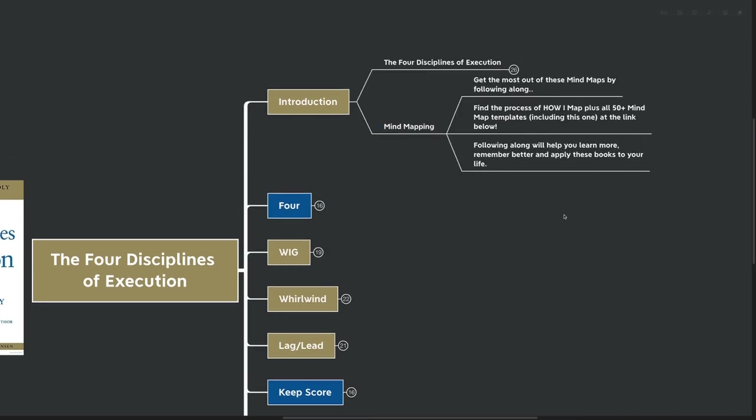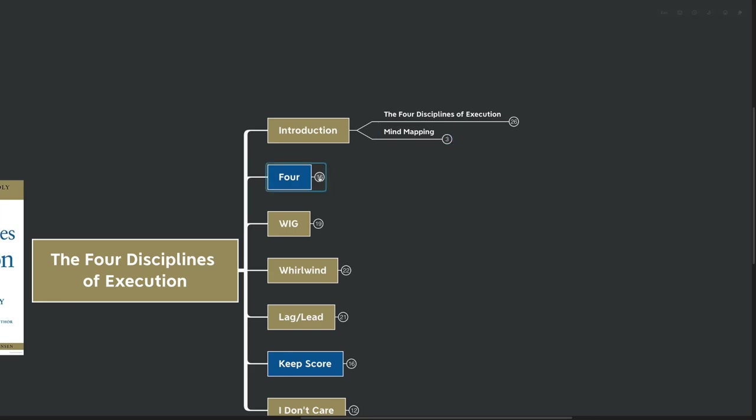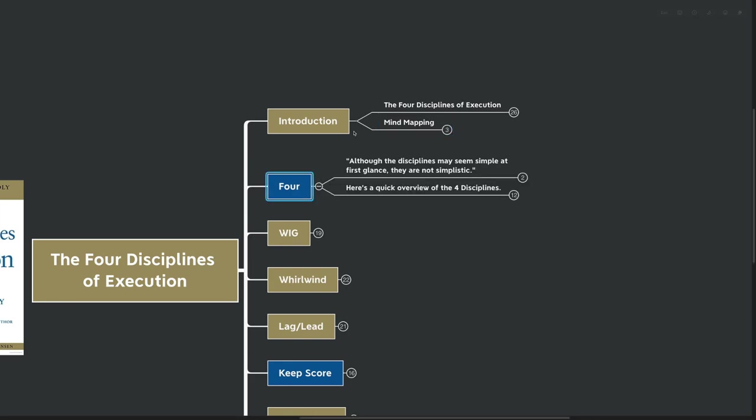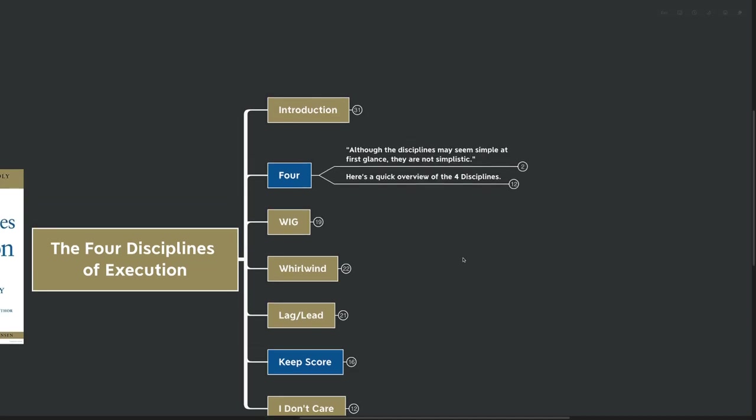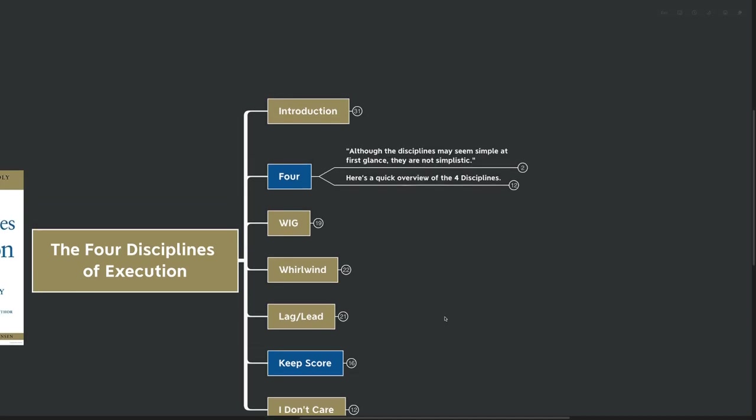So before we get directly into what I think is probably the biggest idea of the entire book, which is obviously the four disciplines, let's talk a little bit about mind mapping. You can get the most out of these mind maps by following along. You can find the process of how I mind map and all the mind maps available on the channel for free at the link down below. Following along with these is going to help you learn more, remember better, and apply these books to your life. And if you want to skip the line and instead of reading dozens and dozens of books or watching dozens and dozens of videos, get kind of my biggest ideas on particular topics such as mind mapping, such as learning, such as habits and goal setting, then you can get my masterclasses all at themindmapguy.com. With that, let's move into our first big idea, which is actually one that I've highlighted because it's extremely important.